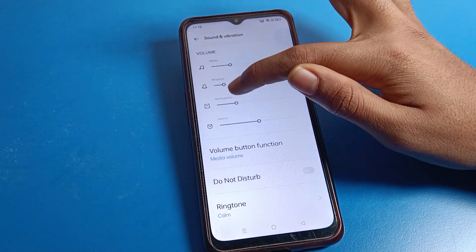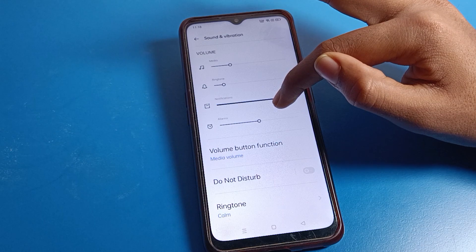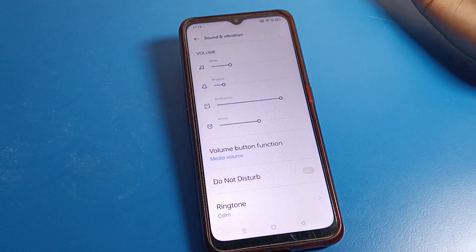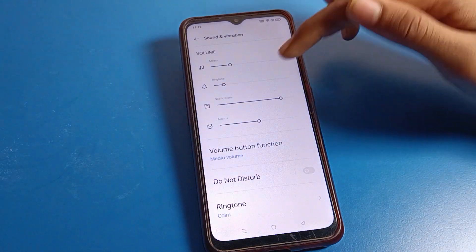The notification ringtone sound box will be turned off. As you can see, when we increase the notification volume, there is no notification sound playing since we have selected 'None'.